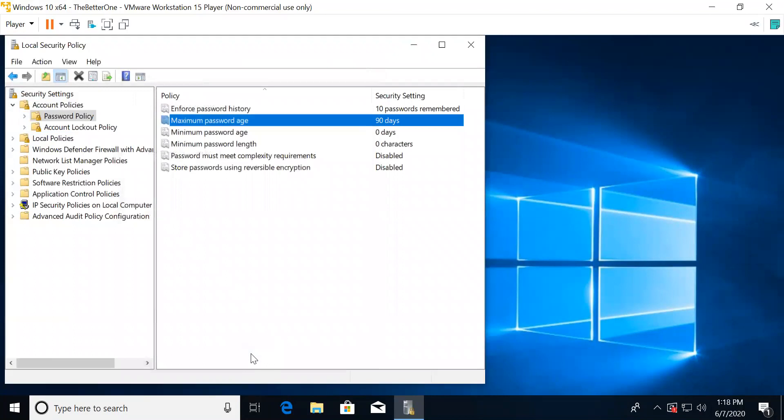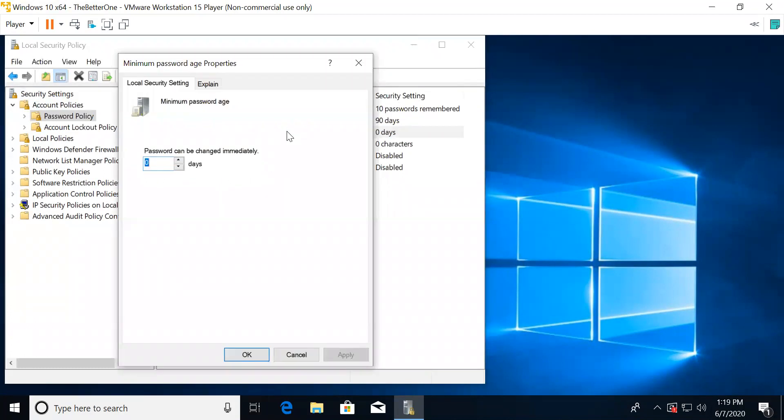For minimum password age, this is about how long you have to keep your password before you can change it, so you don't just keep randomly changing your password all the time. For this, you should change it to 7 days.